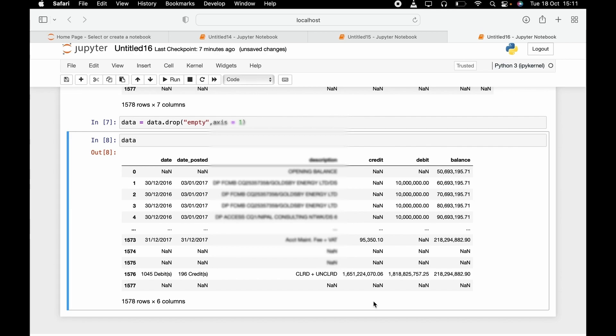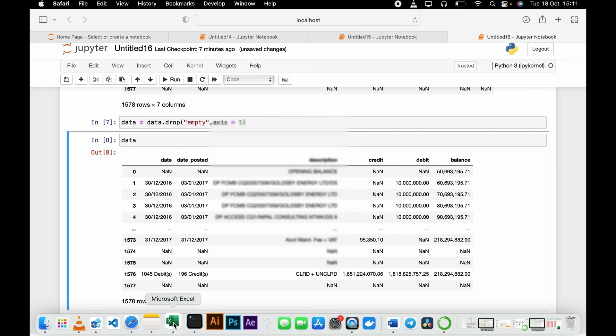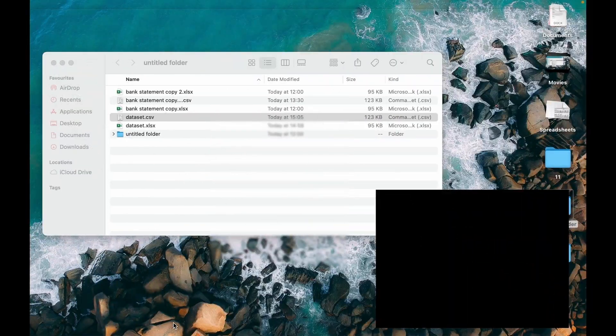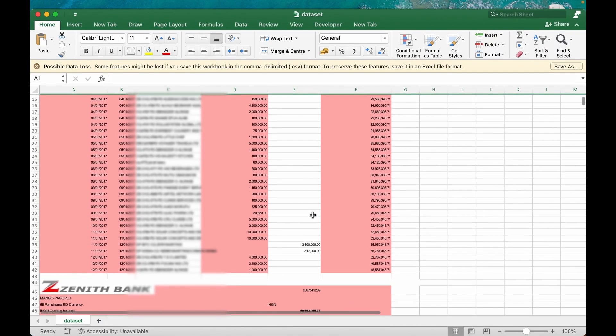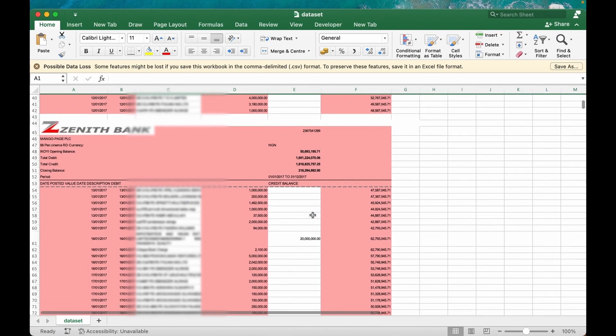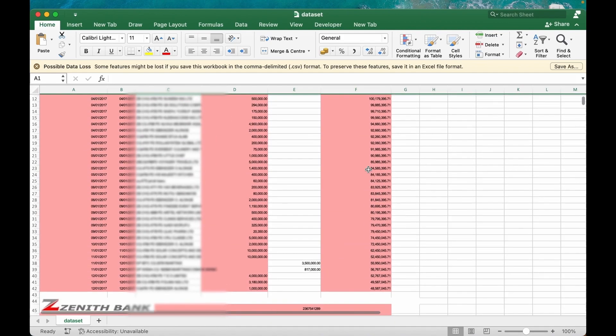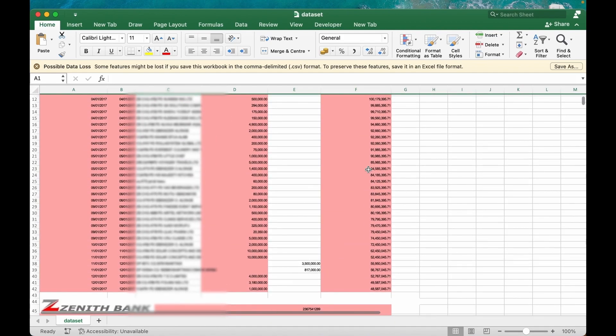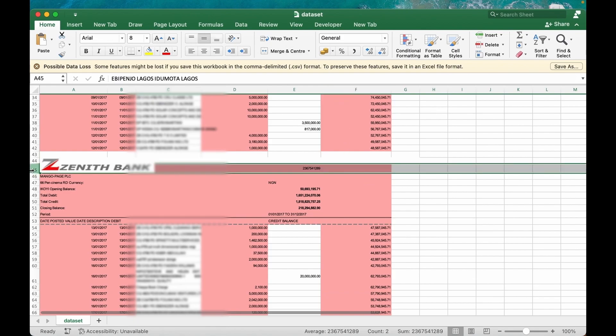Now it's gone. Data equals data dot drop, drop what? We are dropping empty, the column. Now let's print the data. Now, bam! Now that's gone. All right. Now to eliminate those balances that is being created every month, what we need to do is let's go back to the Excel and check the dataset again.